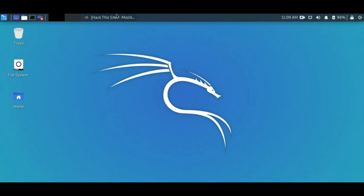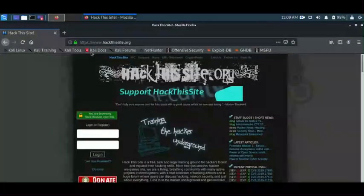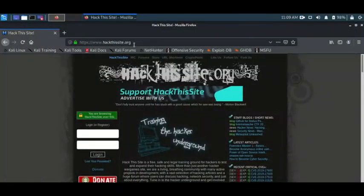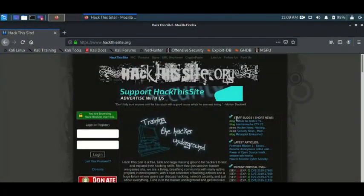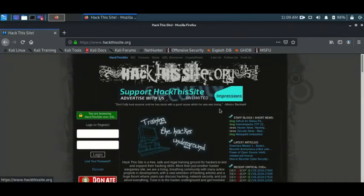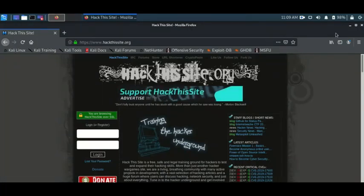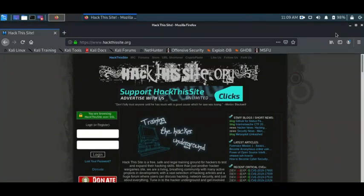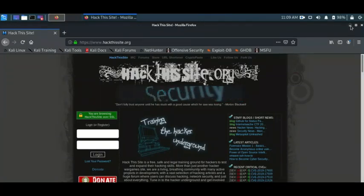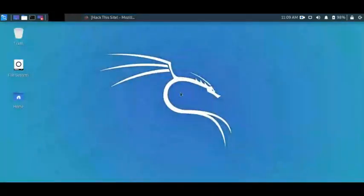We are still using hackthissite.org as our target. Remember, your target should always - you should always make sure you have written permission. Don't just go hacking any sites or even getting information from any site whatsoever if you don't have written permission to do that.